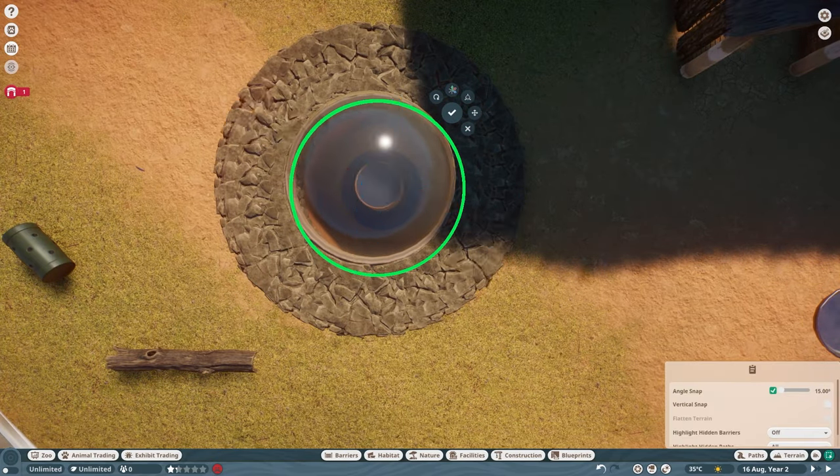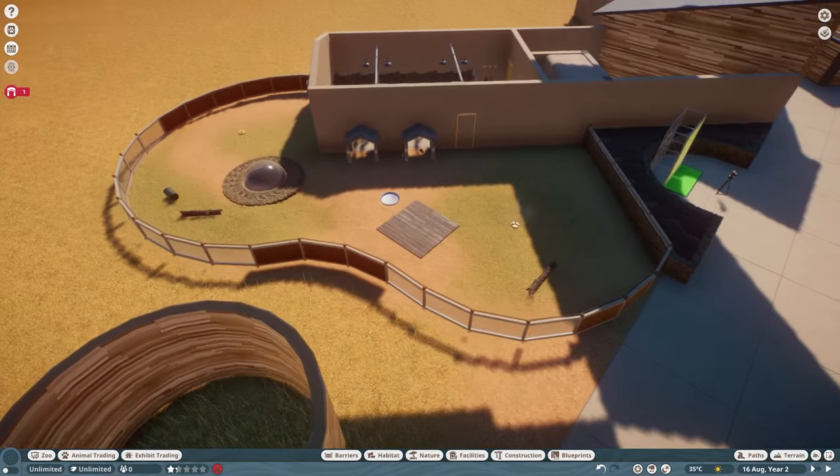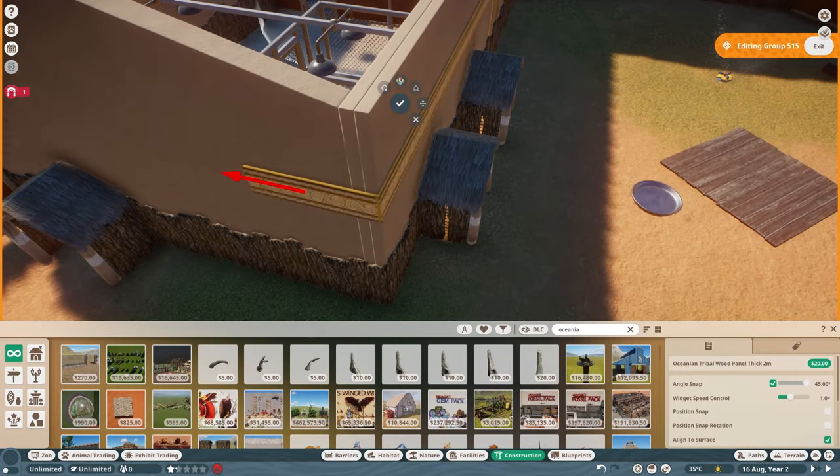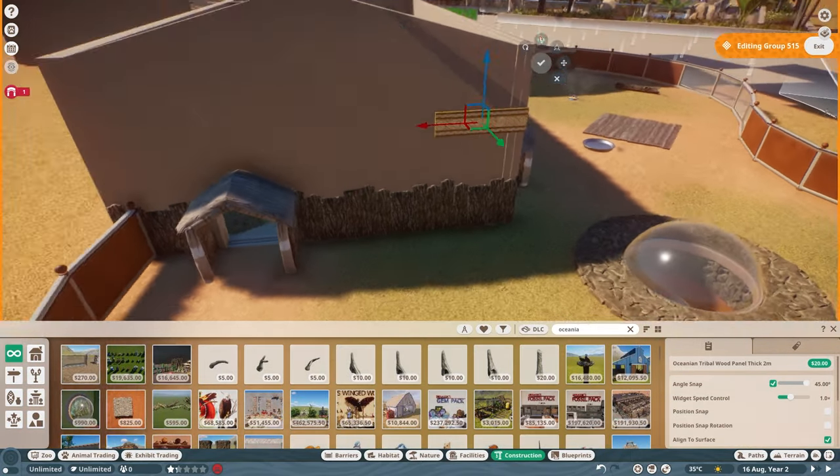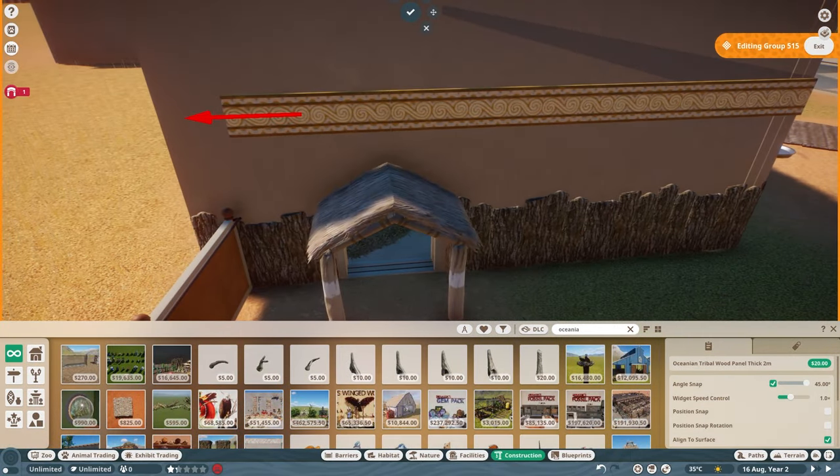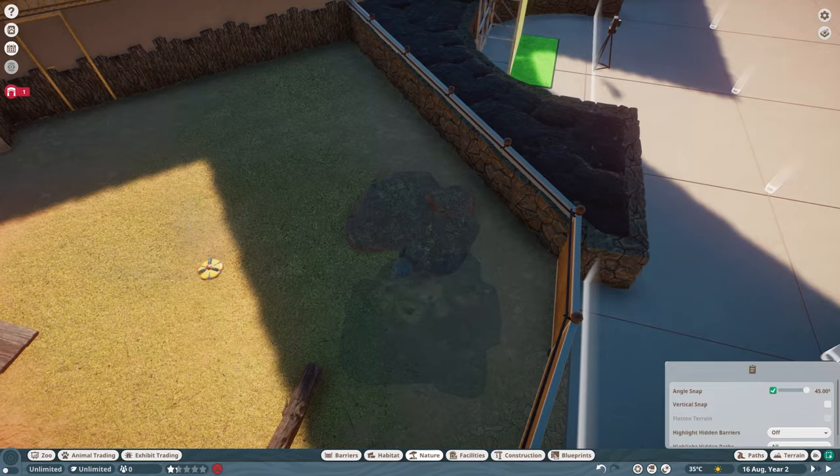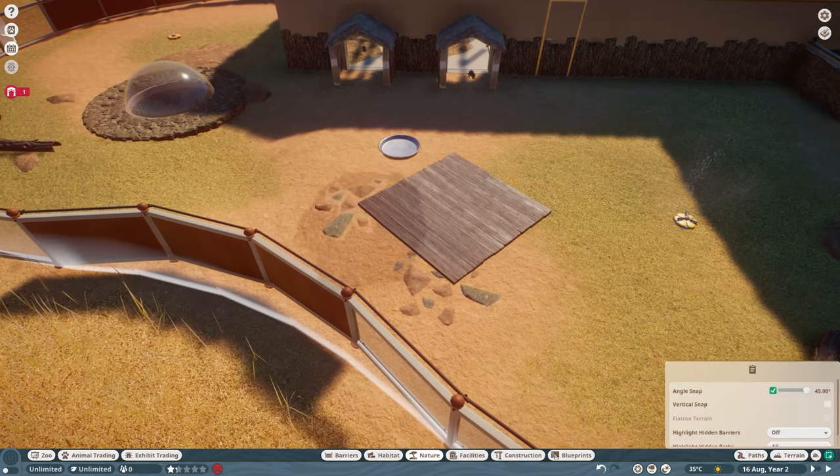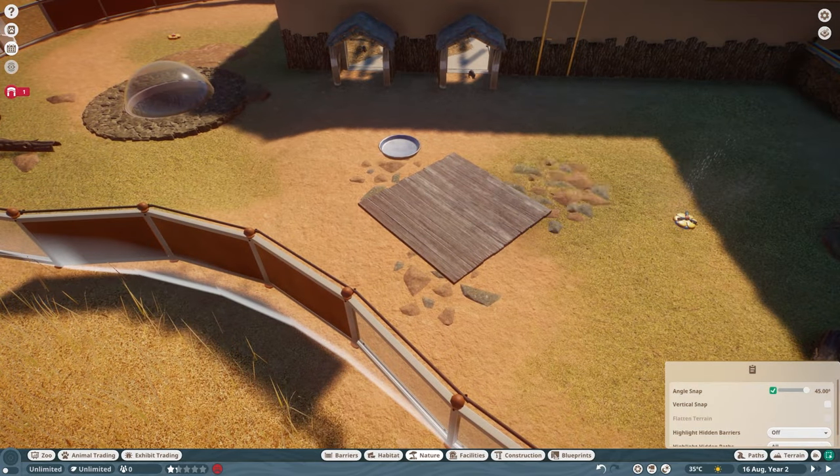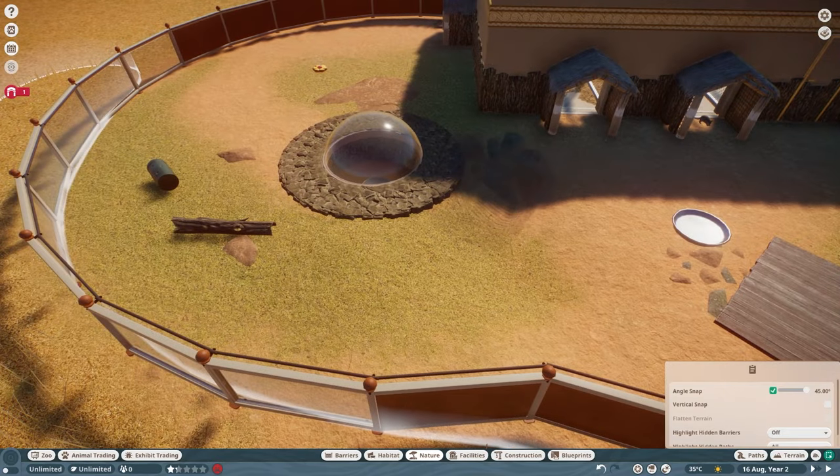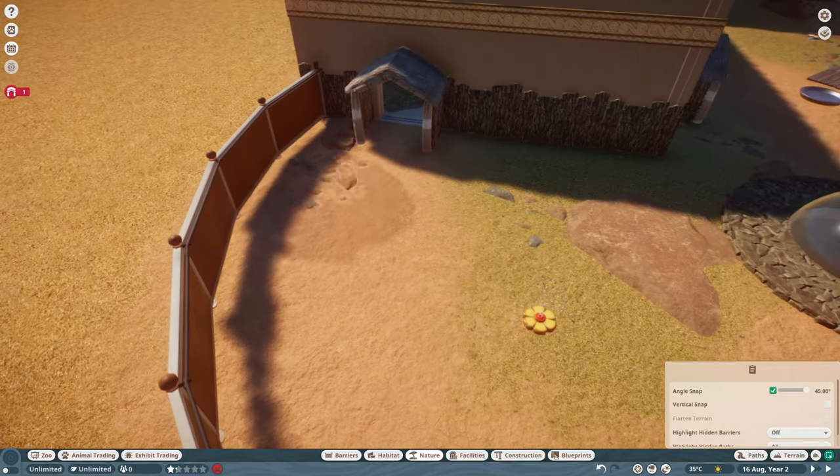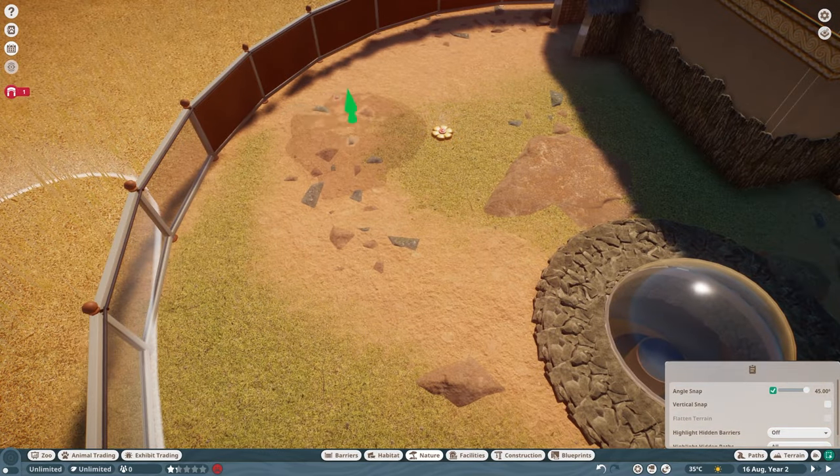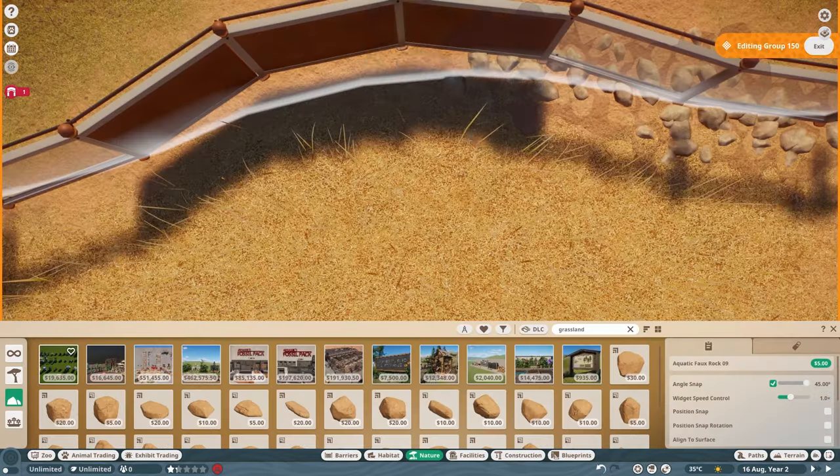Hiding the ugly edges of the viewing dome with some more of the volcanic rock to match the planters on the edge of the habitat. We're also going to spruce up the outside of the building with some more of the bark pieces and the new Oceanic detailing. I thought this decorative strip looked nice around the edges.